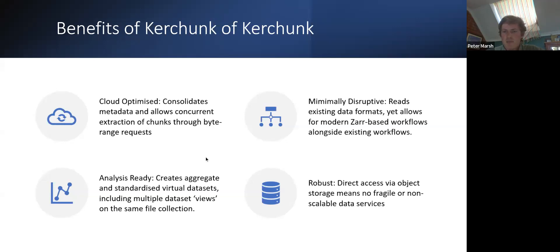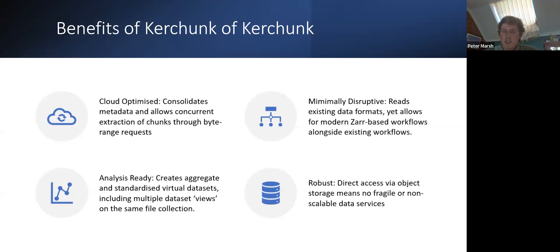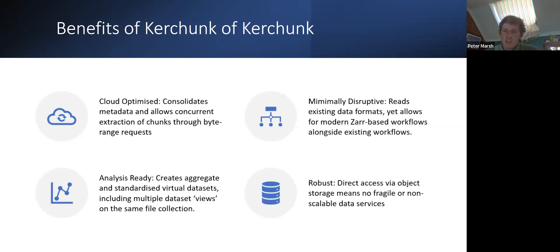Another nice benefit is it's minimally disruptive. So you can keep all your existing workflows. I think a lot of situations people have, for NetCDF in particular, they're using CDO or NCO on the existing NetCDF file. So there may be some pushback to moving completely to Zarr. And Kerchunk will allow you to have the Zarr-based workflows happening alongside the existing workflows without having to duplicate data.